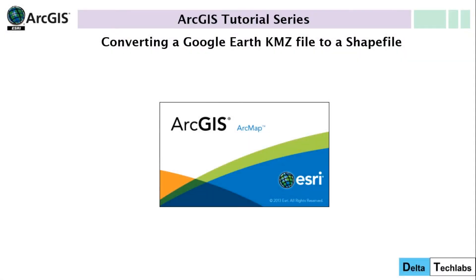Hi, welcome to this ArcGIS tutorial on how to convert a Google Earth KMZ file to a standard shapefile.